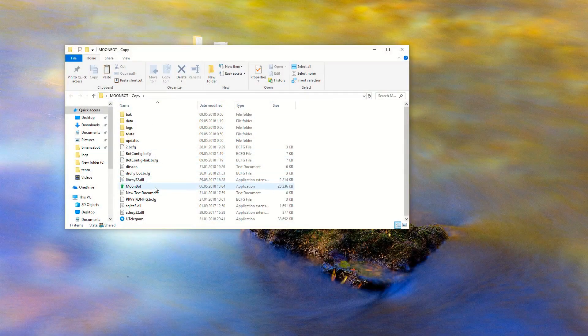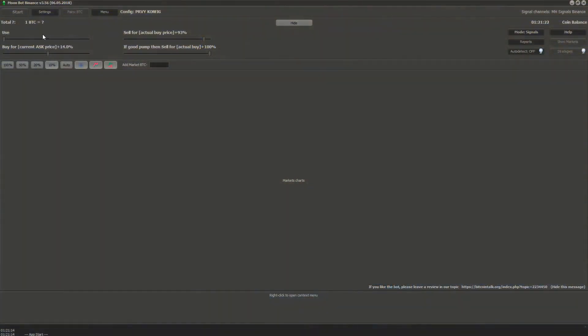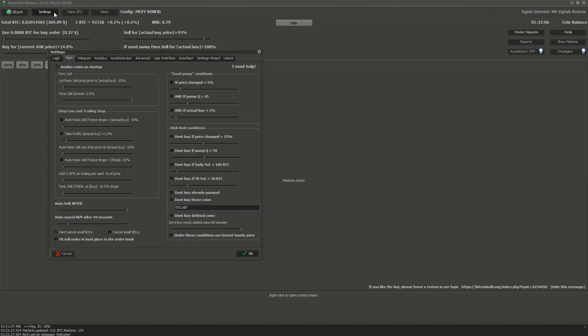So let's make the Moonshot strategy working step by step. First you run Moonbot, then you let it load the market data. And after this is done, you open the settings and click on main tab.